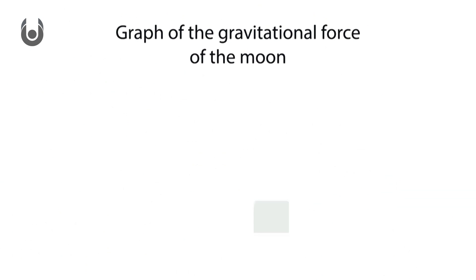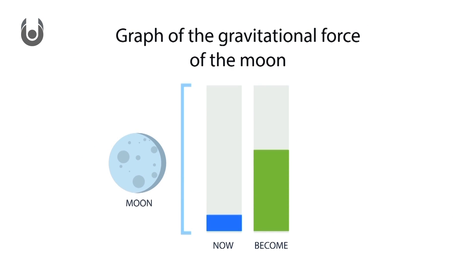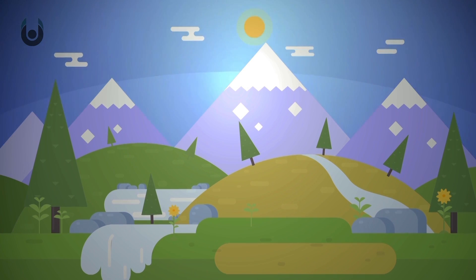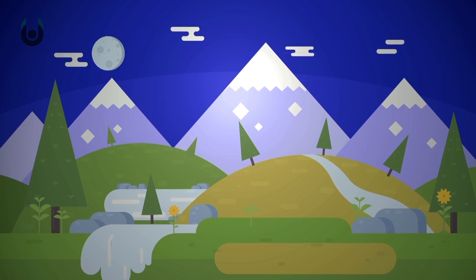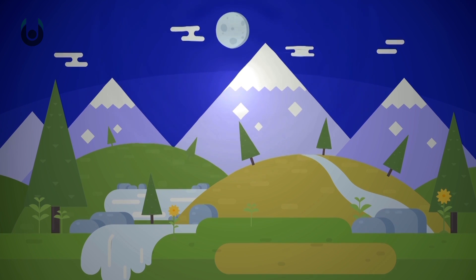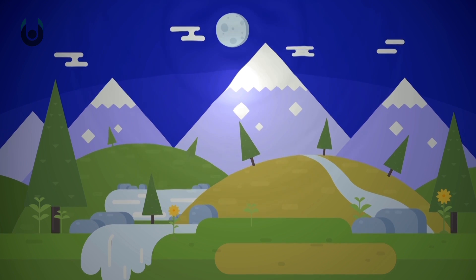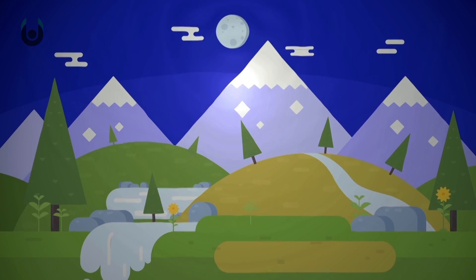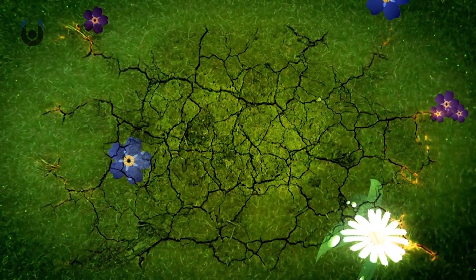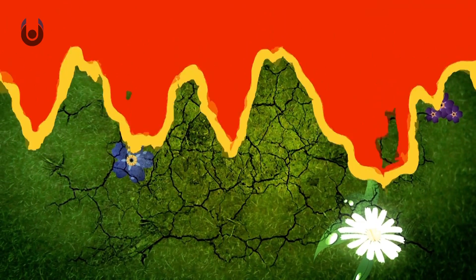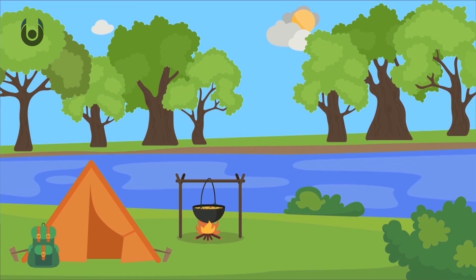The Moon would have a gravitational force 200 times stronger than it does now. Full Moon can trigger big earthquakes, even now at its current distance. In fact, the Moon's gravity has been linked to big earthquakes. Imagine the earthquakes the Earth would have, the volcanoes that would become active because of the increased tectonic plate activity.